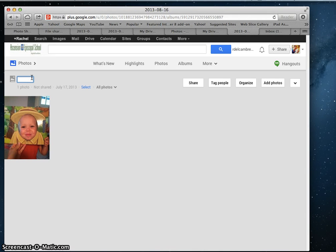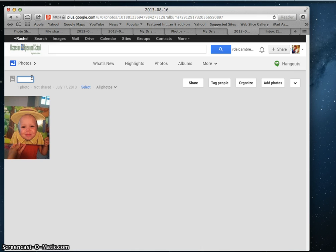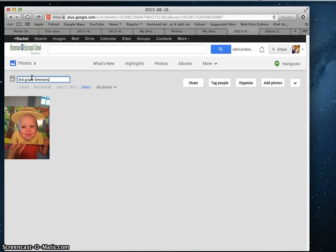And you can just name it. If your teacher's sharing it with the upper school for the newspaper or Christy for the yearbook, you probably want to name it maybe like third grade and then your name, so that they know who these pictures are coming from and they know what class.